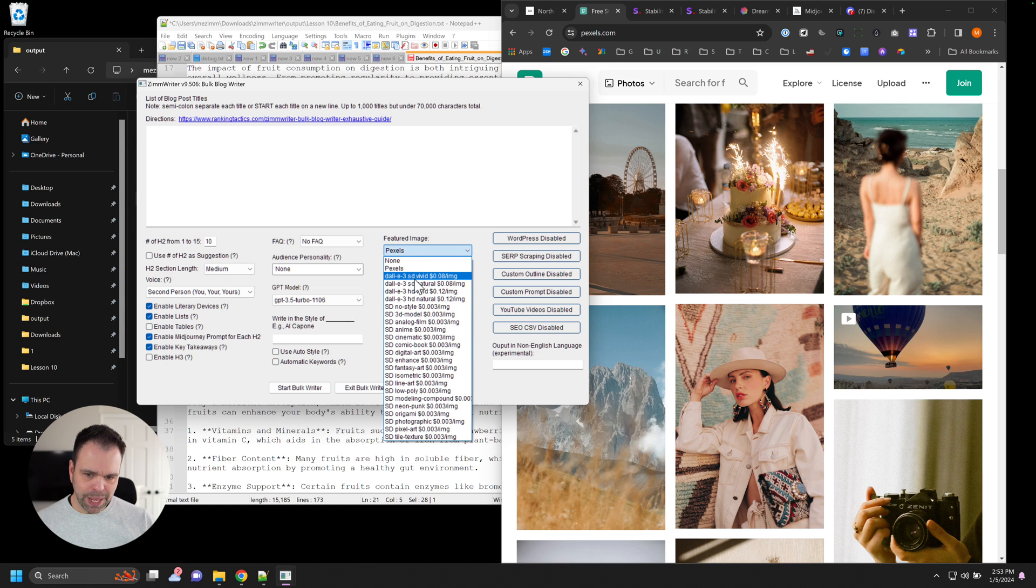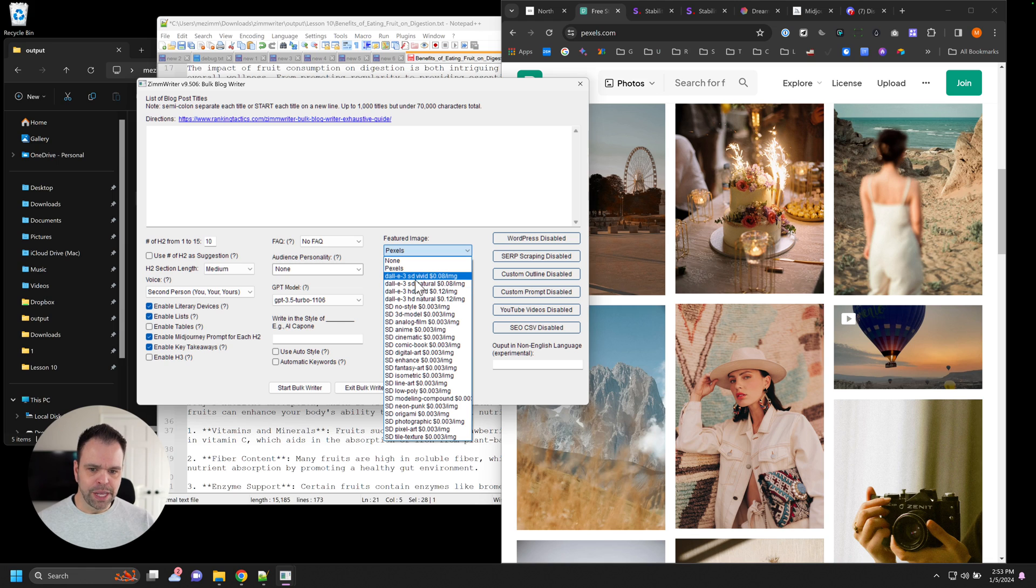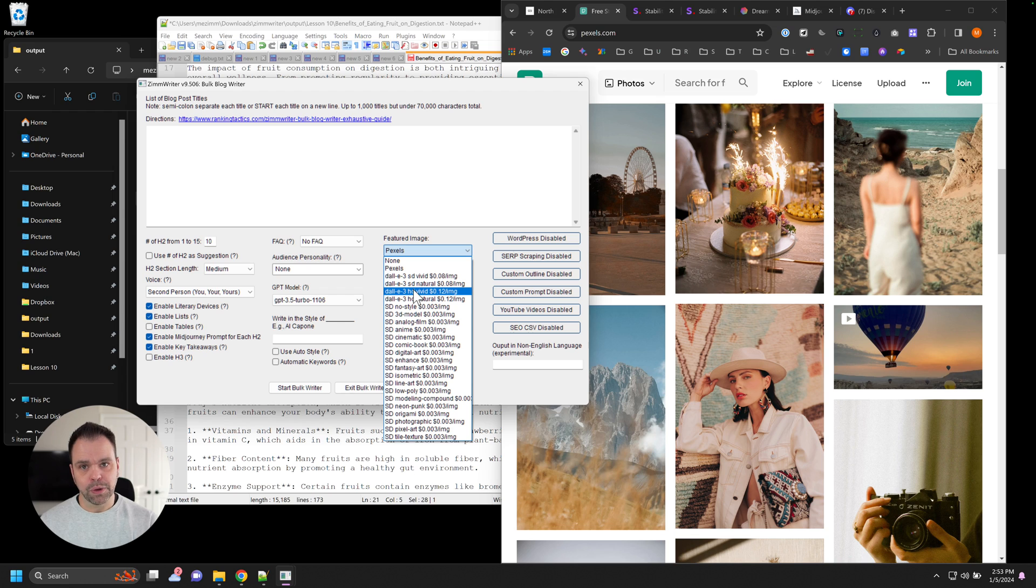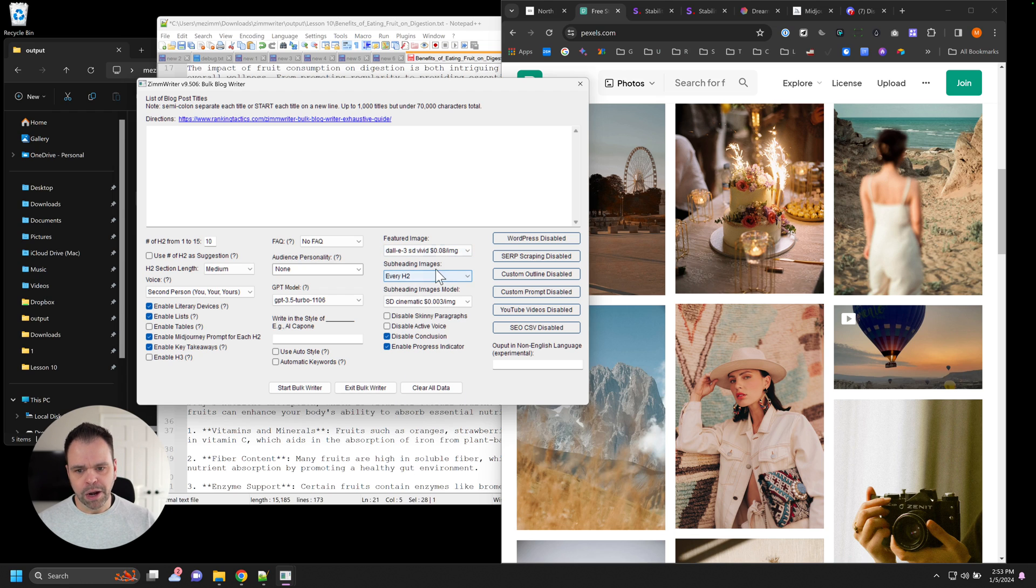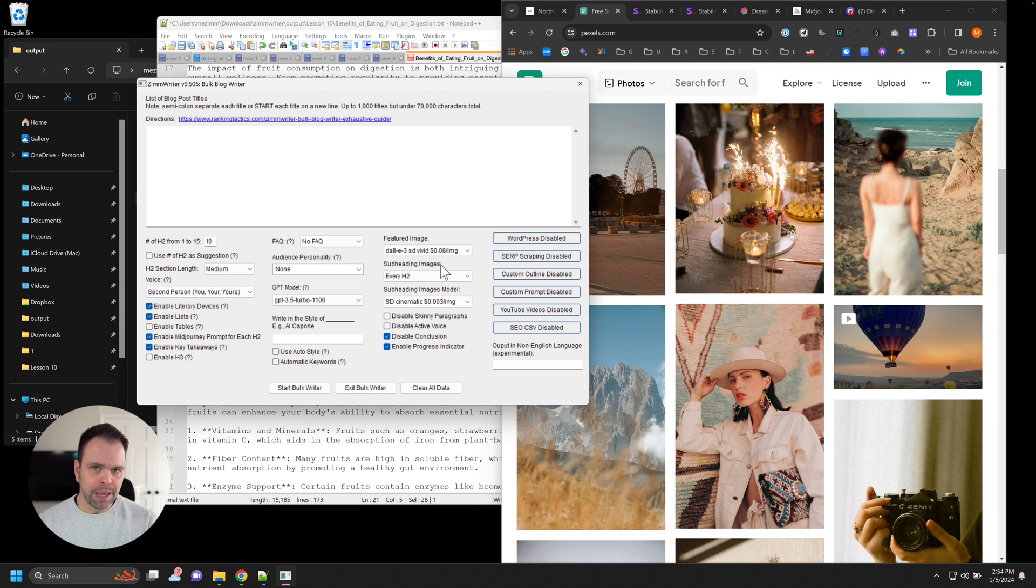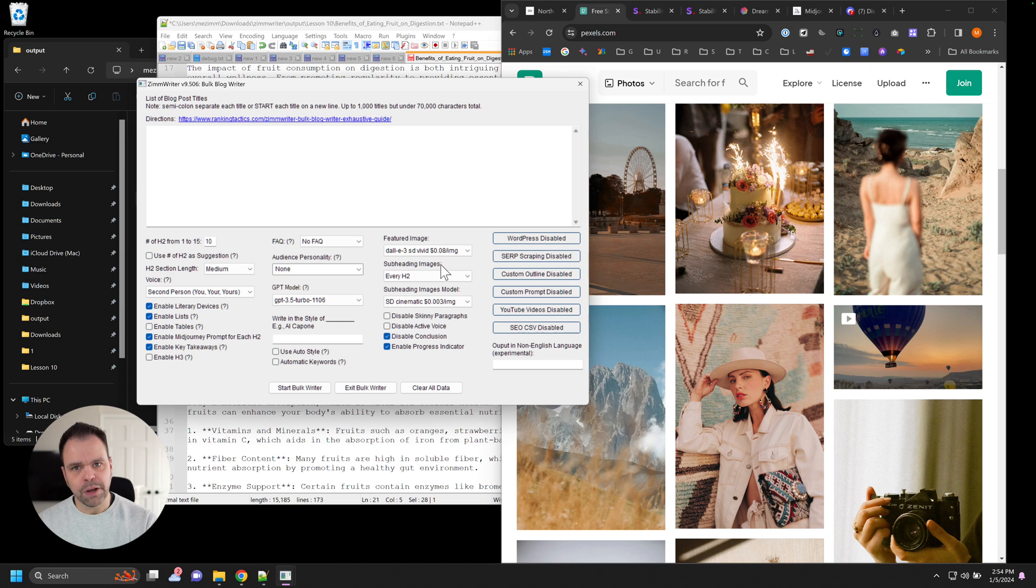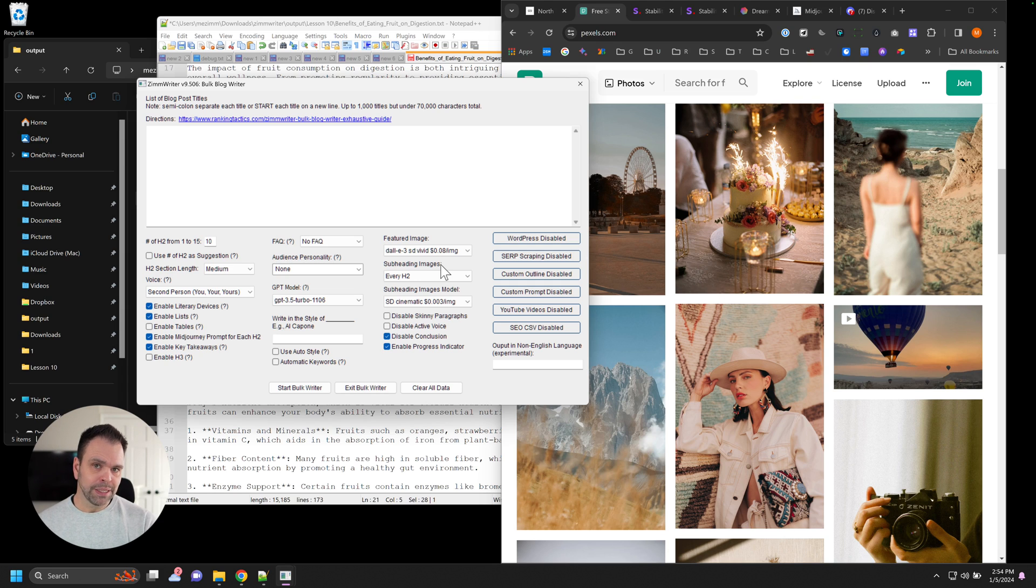Now moving down the list, we have some Dolly 3 models that you can choose. Now Dolly 3 is by OpenAI. So the cool thing about Dolly 3, if you choose that for your automated image, is you don't have to add another API account. It just uses your existing OpenAI account to generate the images. Now the downside is though, it's a lot more expensive.